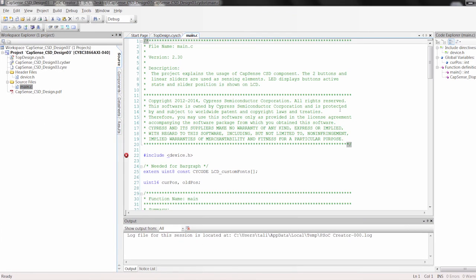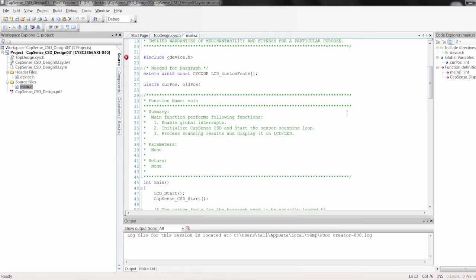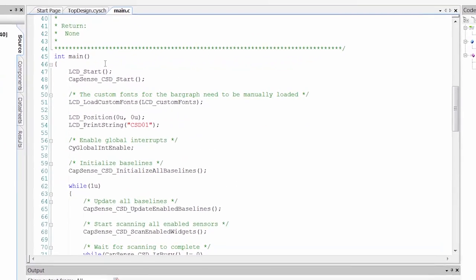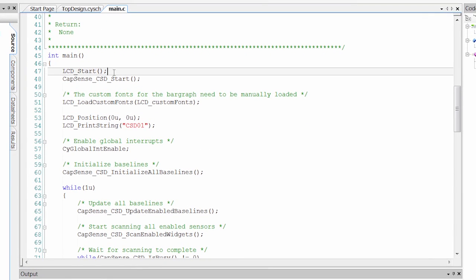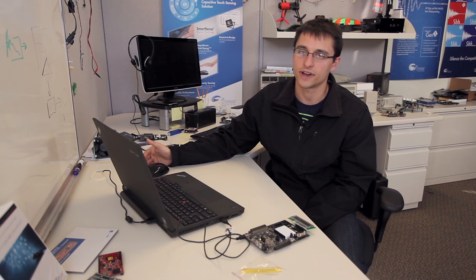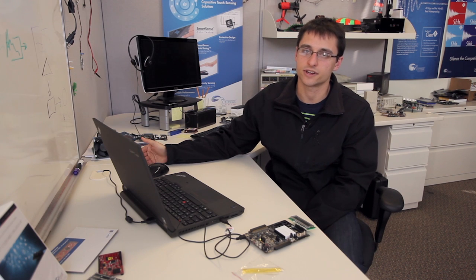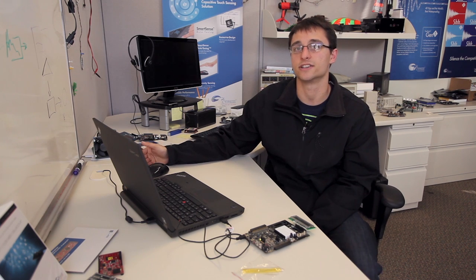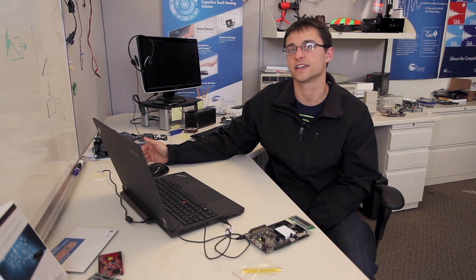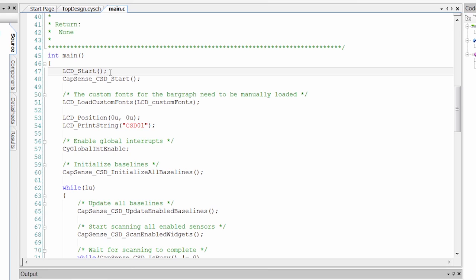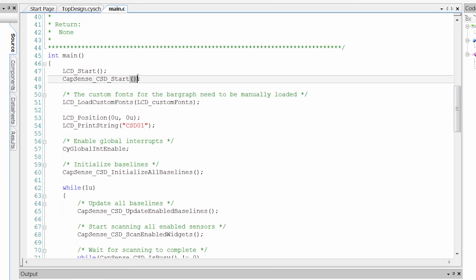So now we can go over to the code. Almost every single PSoC creator component will come with a start API. And that API is going to apply all the settings we just saw in the configuration tools into the correct registers and then kick off the components. So we call LCD start and CapSense CSD start to start our LCD and CapSense.